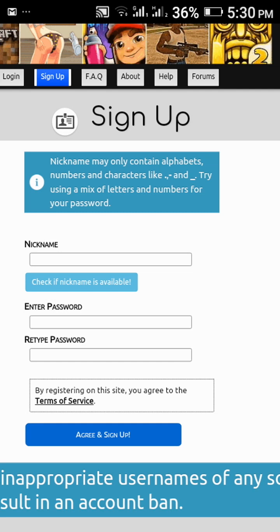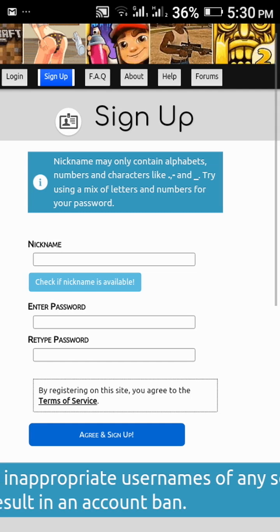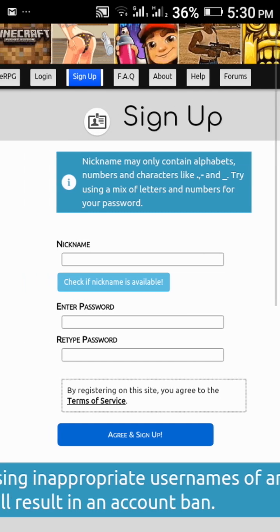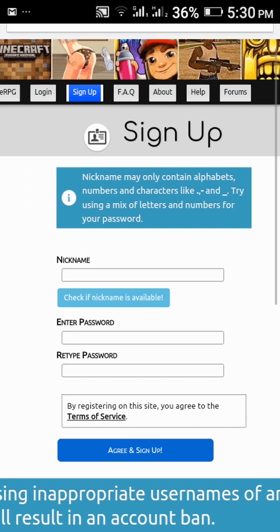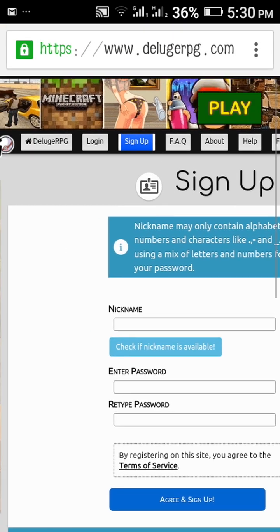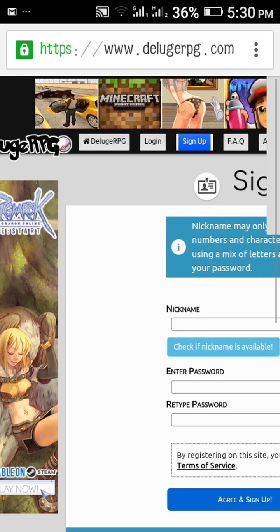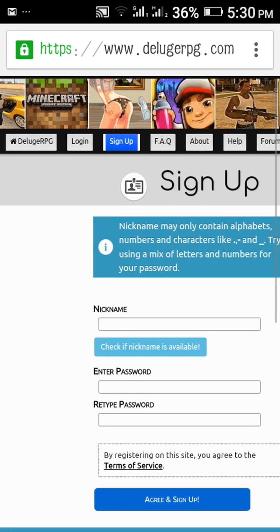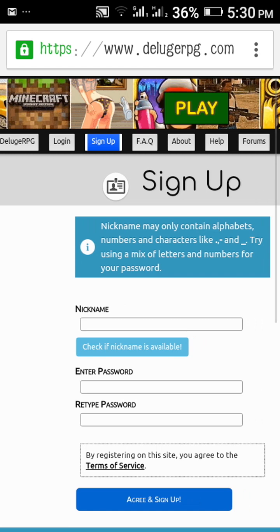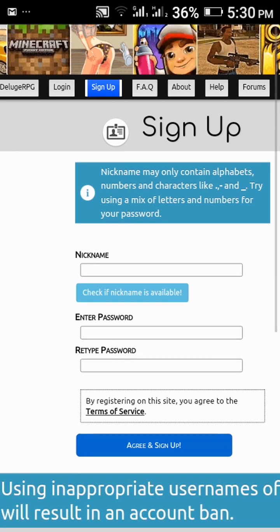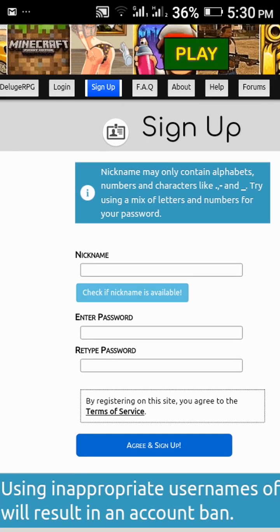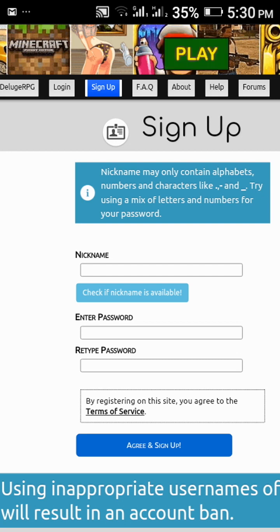Hi guys, today I, Almighty I, will show you how to create an ID on Deluge RPG. Go to Deluge RPG and click on Sign Up here. There is a nickname field, and when you write the nickname, click on check if it is available.